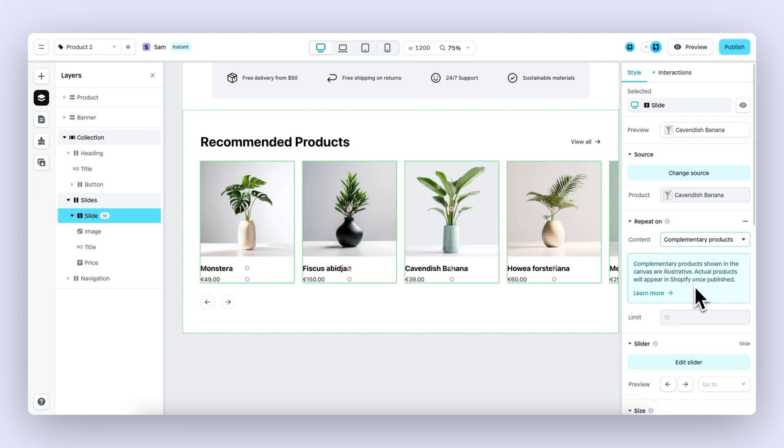In this message, you can also see that the products shown in the canvas are illustrative and actual products will appear in Shopify once published.